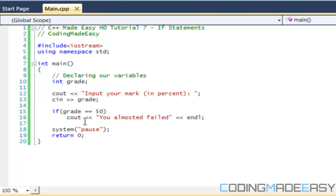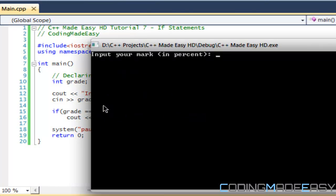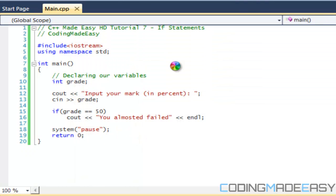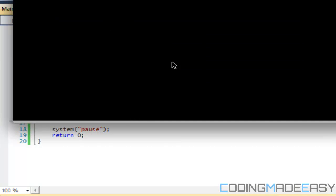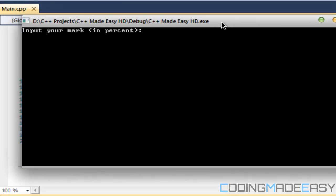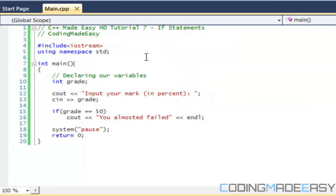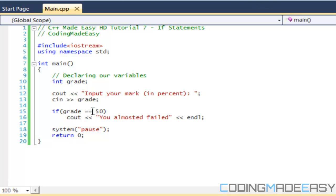Let's run the program. They say 'input your grade' — I type 50, and it says 'you almost failed'. If I run it again and type 60, nothing happens. So it only runs when grade is exactly equal to 50.